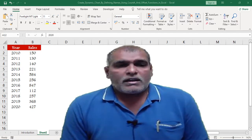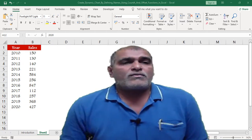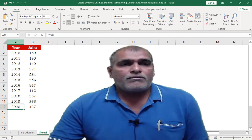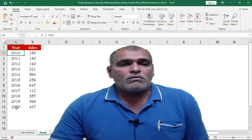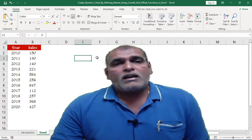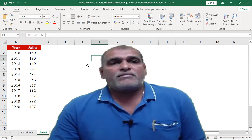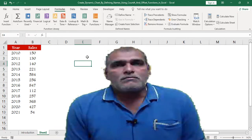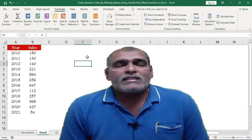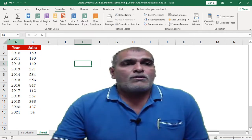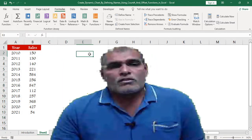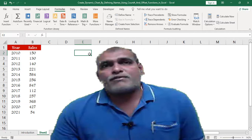Here I have some data in Sheet 2 which consists of sales information from 2010 to 2020. By using this data I am going to create a chart. As part of this process, first I want to create the names for the year and sales data by using the OFFSET function.